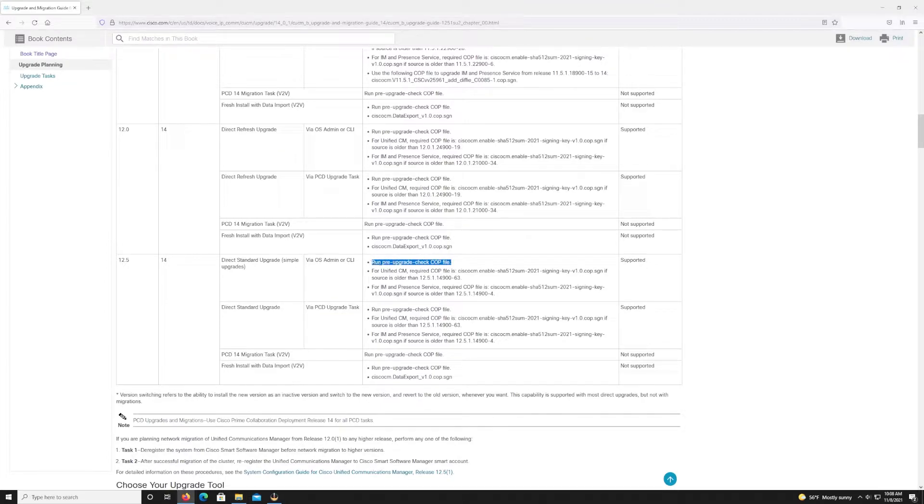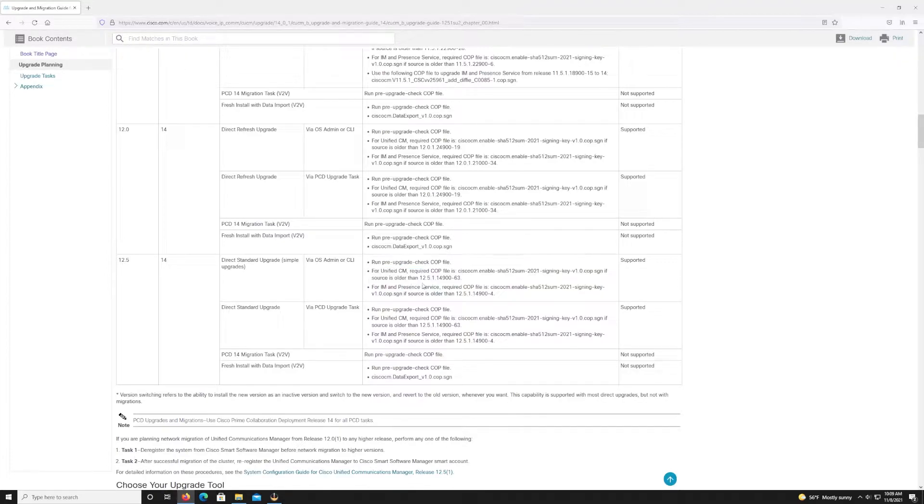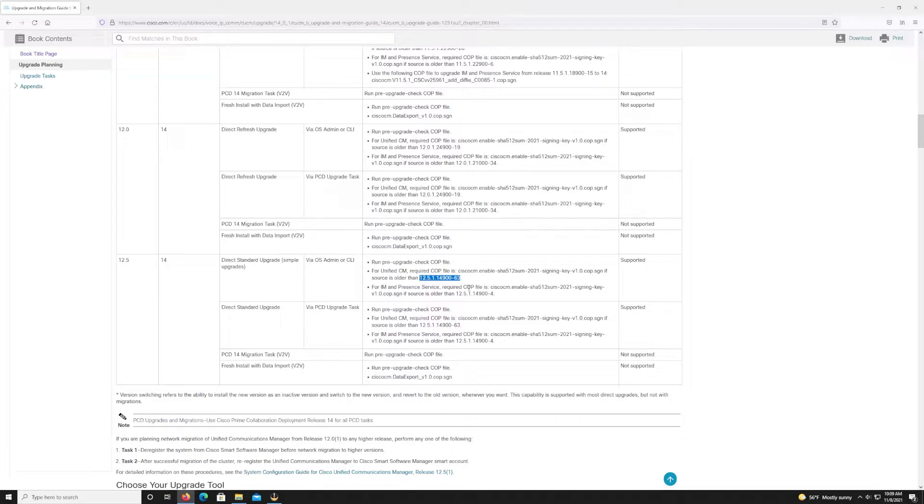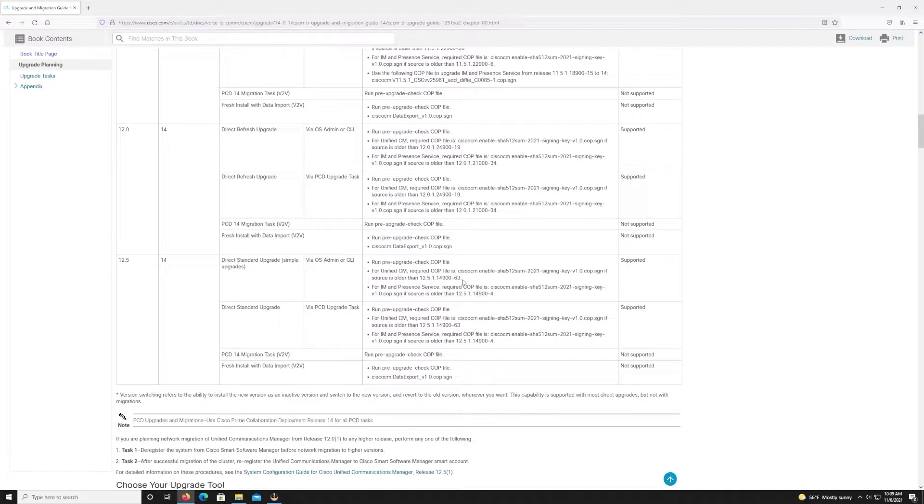So before we get going, let's run down the quick checklist of things that are required before we actually do the installation. Now what we want to do first is run the pre-upgrade check cop file. And as this is installing, I'm going to explain why this is important. The other thing that is required, and again, this is why it's important to reference this guide is because there's an additional cop file that needs to be installed if you're on a version that's older than what's listed here. So 12.5.1.1 or 9.0.0-6.3. So if you're on a version that is older than that, you have to install this additional cop file. Now, the question is what happens if you don't install this cop file and you go through the upgrade anyway? Well, the upgrade is actually going to fail. The reason I know this is because I did that and it failed.